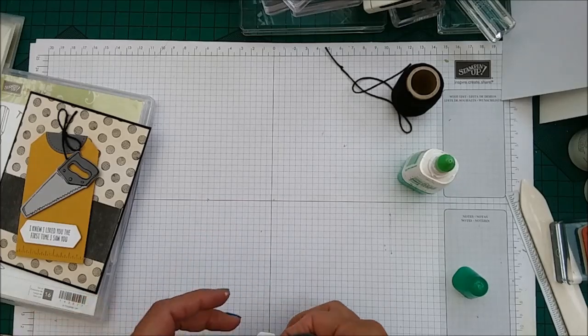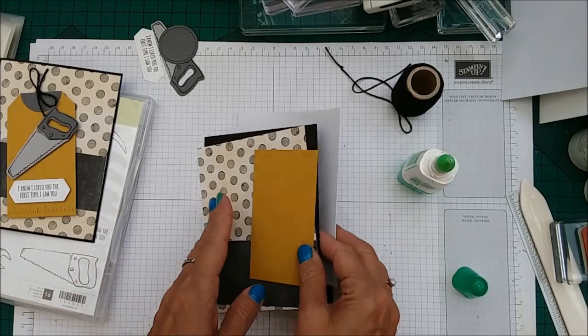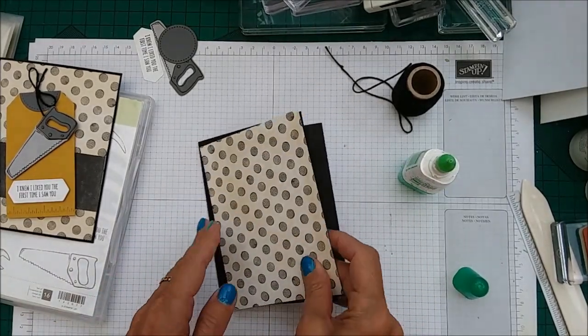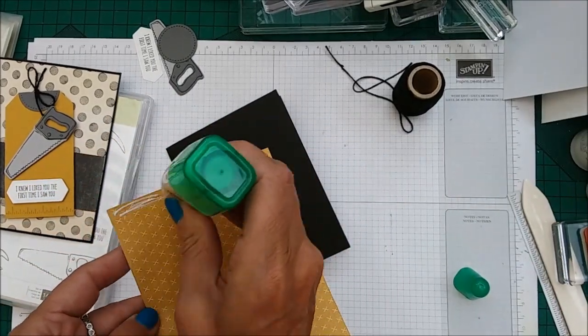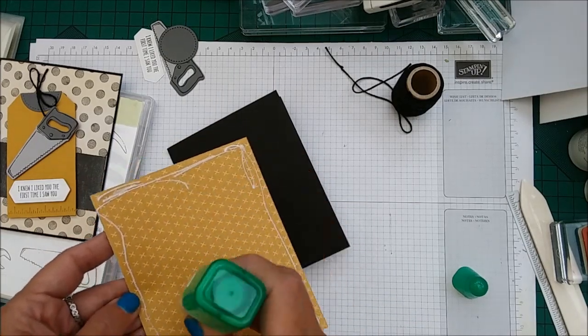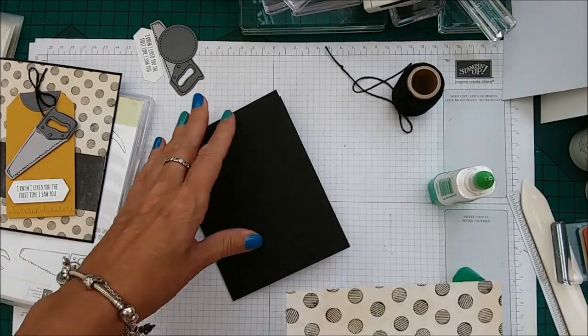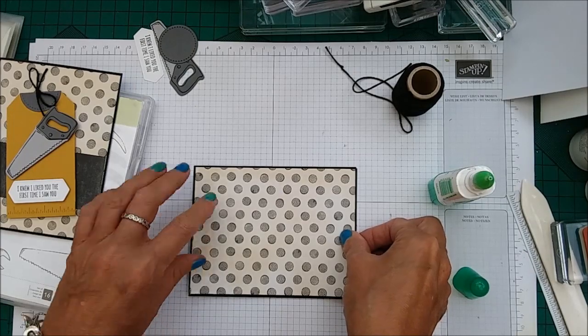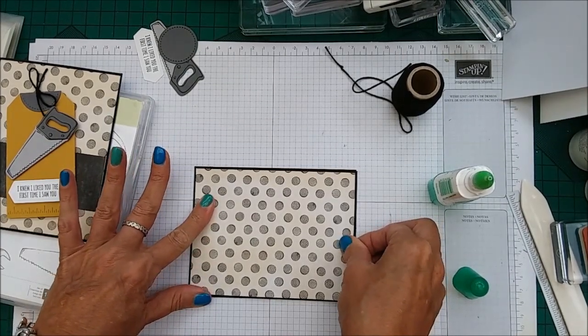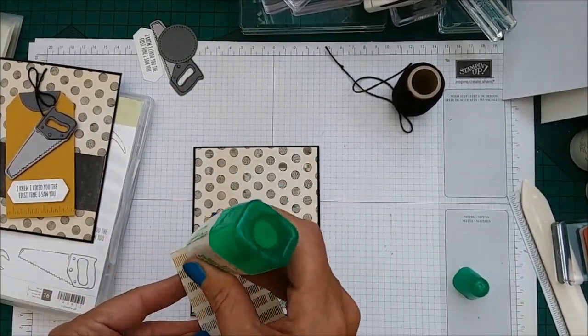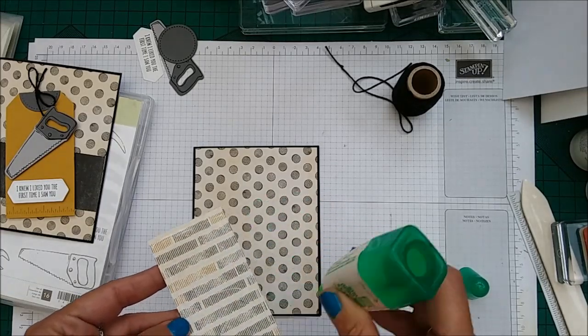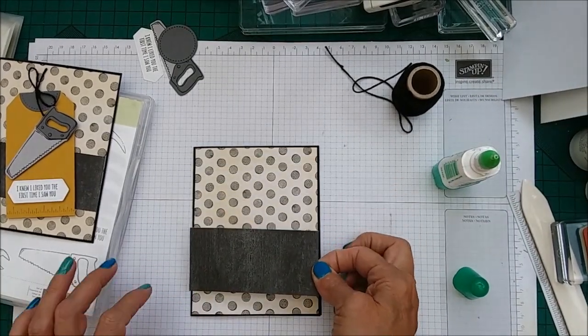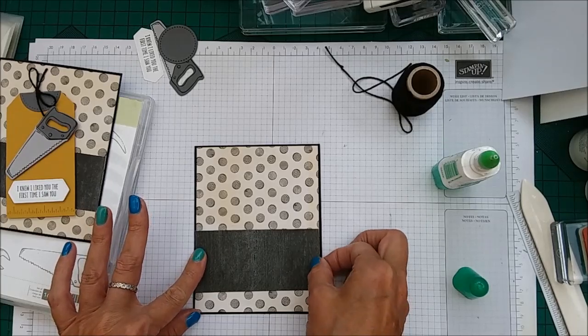And then we're just going to put those to one side for a second and taking our card base, we're just going to put some Tombow down on here. And of course, you can make a matching tag for a gift if you want, so that it's like a little set. So just pop that down like that. And then we're going to do the same, put this down as well. And just going to leave about three quarters of an inch on the bottom there.